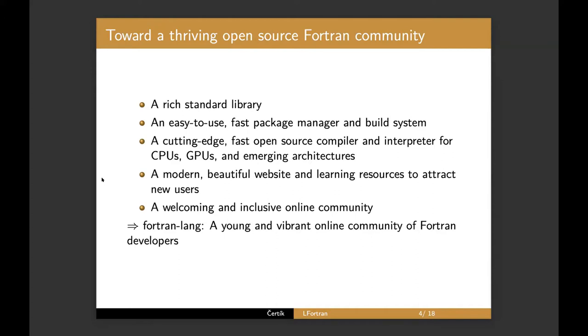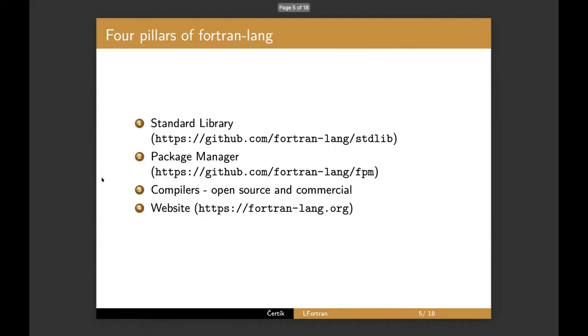So we started an effort called Fortran Lang where we try to fix pretty much all of these issues. I would say there'll be specific talks exactly on this, but I'll just give you a very brief overview. There are four pillars. There is a standard library that we are trying to develop roughly in the range of scipy. There's a package manager called FPM Fortran package manager. There'll be a dedicated talk on both of these compilers. That's where this talk comes in. We want open source and commercial compilers and we want the website.